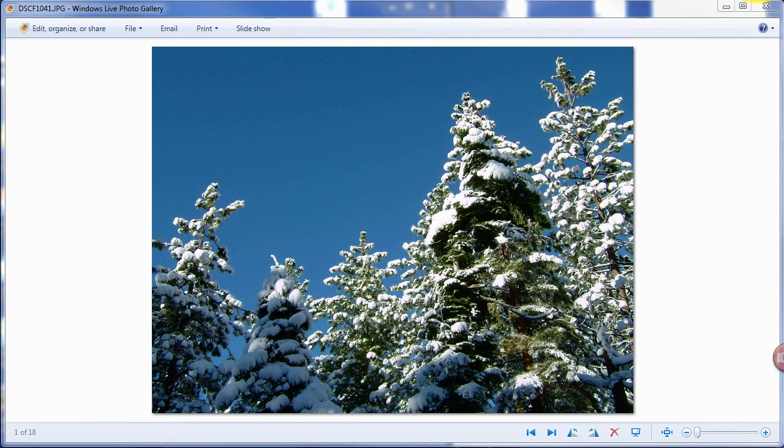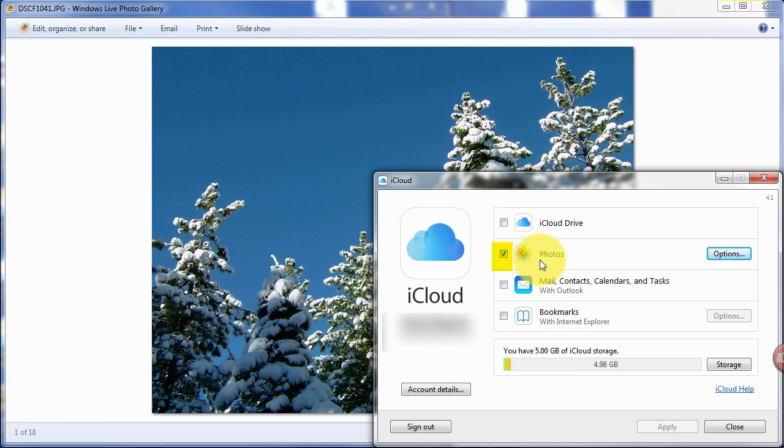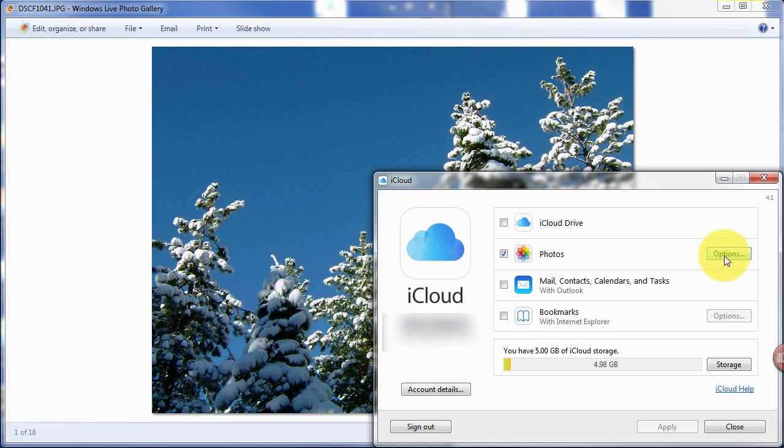Now what we need to do is open the iCloud. And as you can see here, we have configured photos to be managed by the iCloud software on our Windows computer. To find out where your folders are, you click Options.